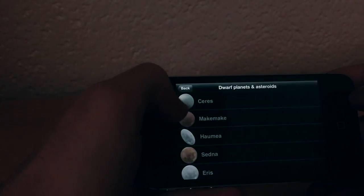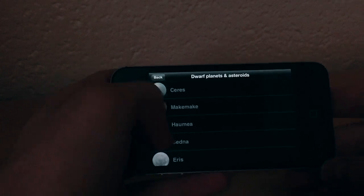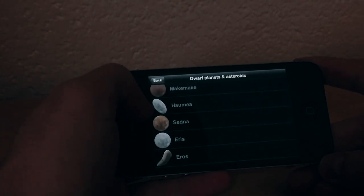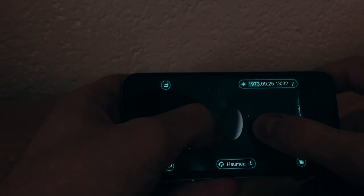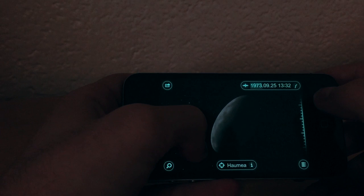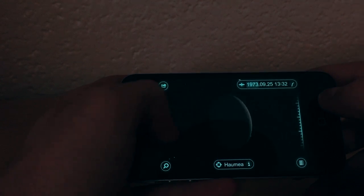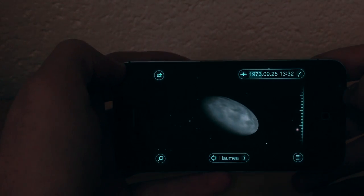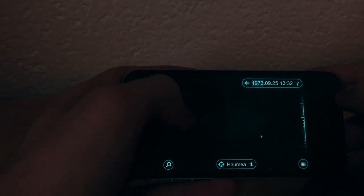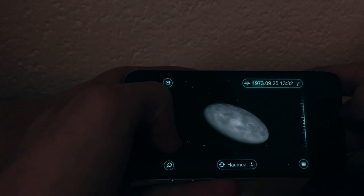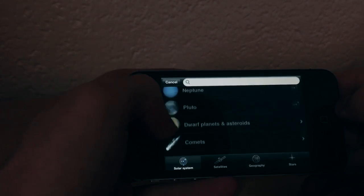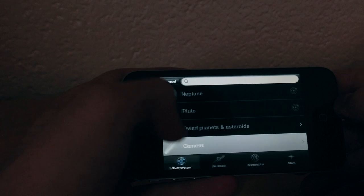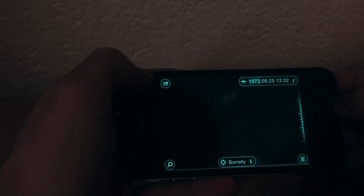Let's go to dwarf planets and asteroids — these are some of the satellites. This one looks interesting — it looks exactly like an egg! I never knew this one existed. Angry Birds maybe — who knows!